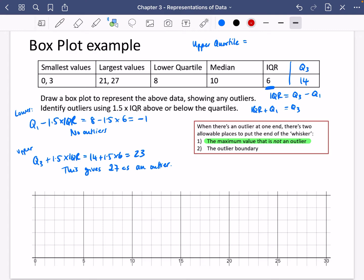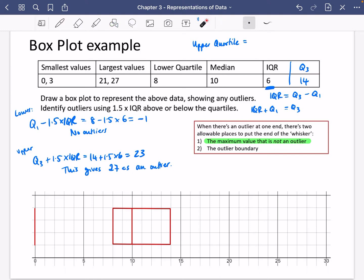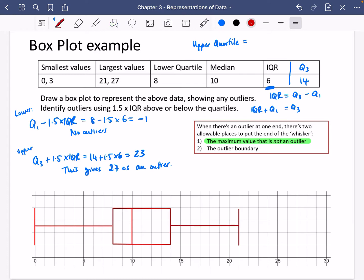I'm going to draw the box plot now in red. I'll put in the smallest value, which is 0 — I don't need to put in 3 because neither 3 nor 0 is an outlier. The box goes from the lower quartile at 8, up to the median at 10, and then to the upper quartile at 14. I join that together to make a box. For the upper whisker, I go up to the maximum value that is not an outlier, which is 21 since 27 is an outlier. I join the whiskers to the box, then mark 27 as an outlier.